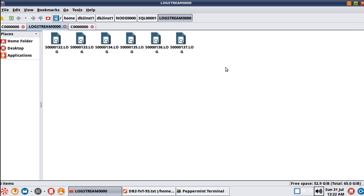The concept here is: always configure failure archive log path - that is the correct way of doing it. Don't think that if you have logarchmeth1 and logarchmeth2 configured you're not going to land into any issues - you are going to land into issues if something like this happens. That is the learning and tip I want to pass on in this tutorial. Hope this information was useful to you. Thanks for subscribing to my channel, and new viewers please subscribe to DB2LUWAcademy on YouTube. See you in the next video tutorial - bye bye.